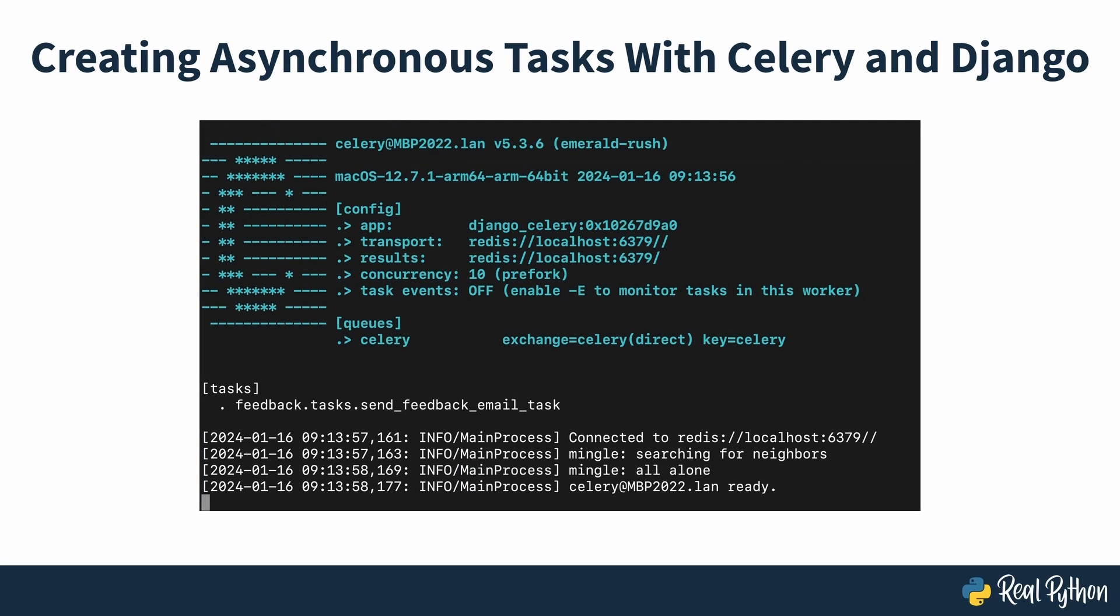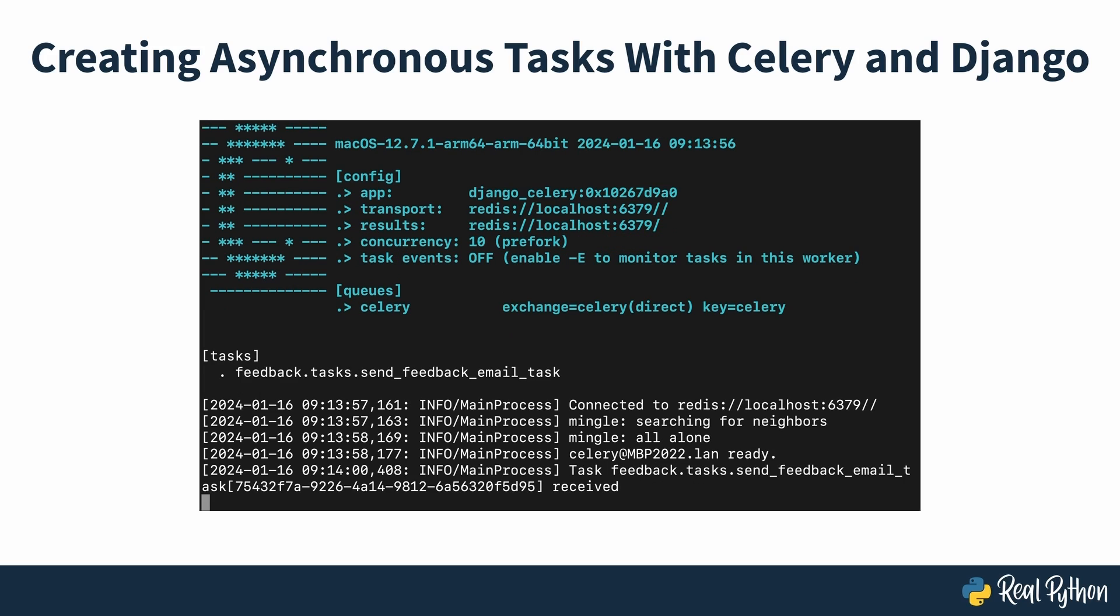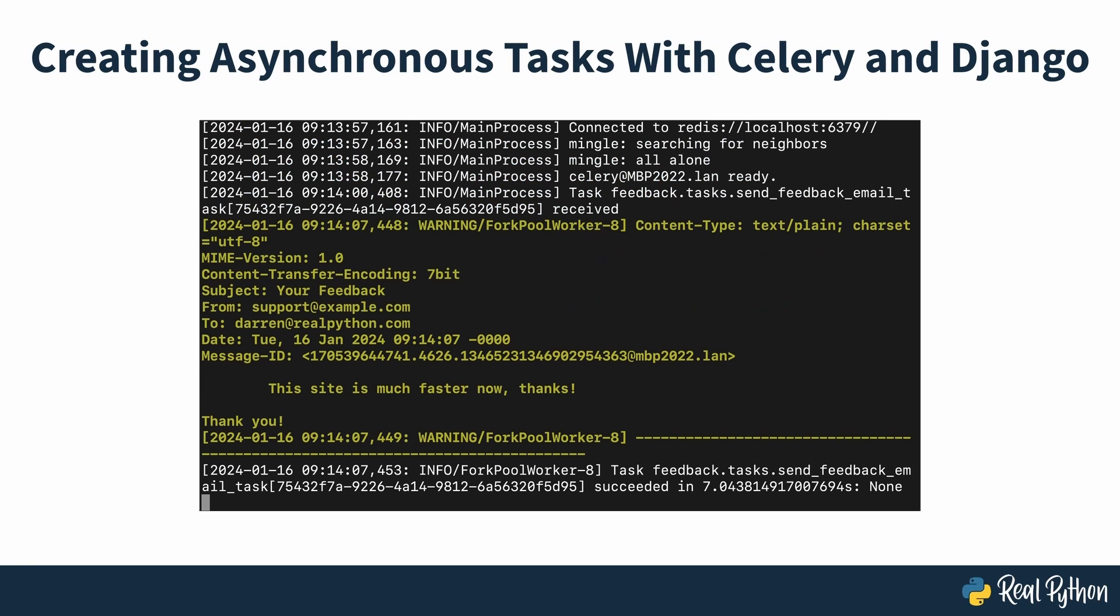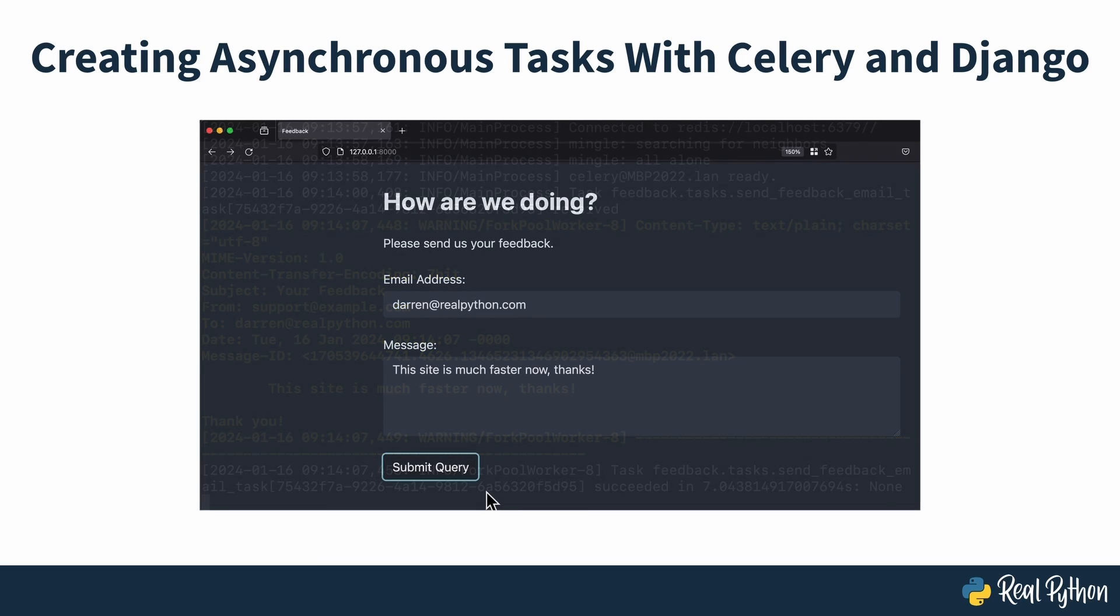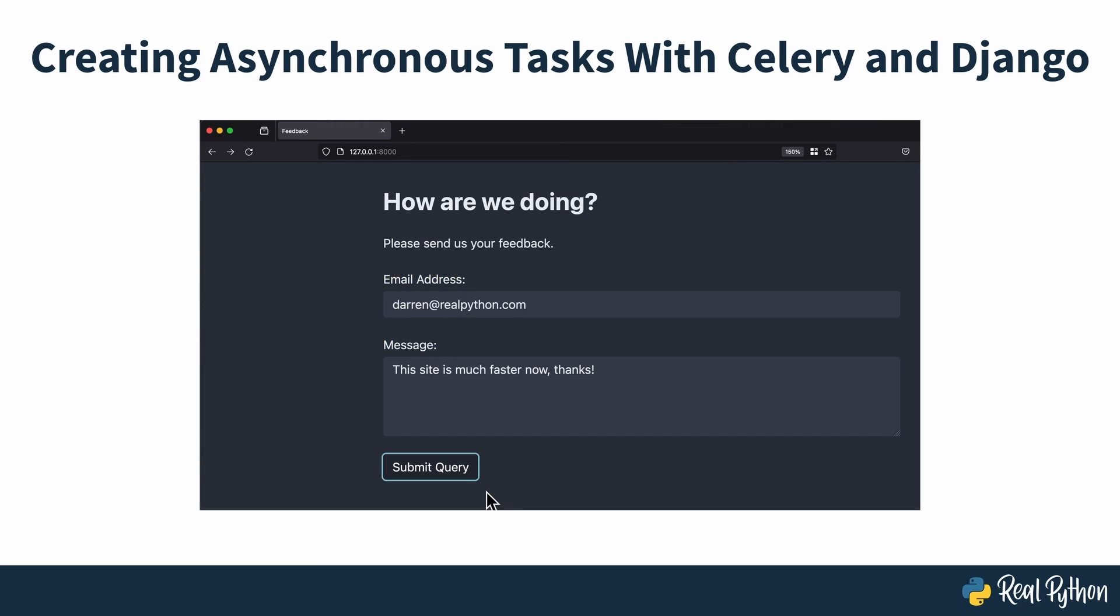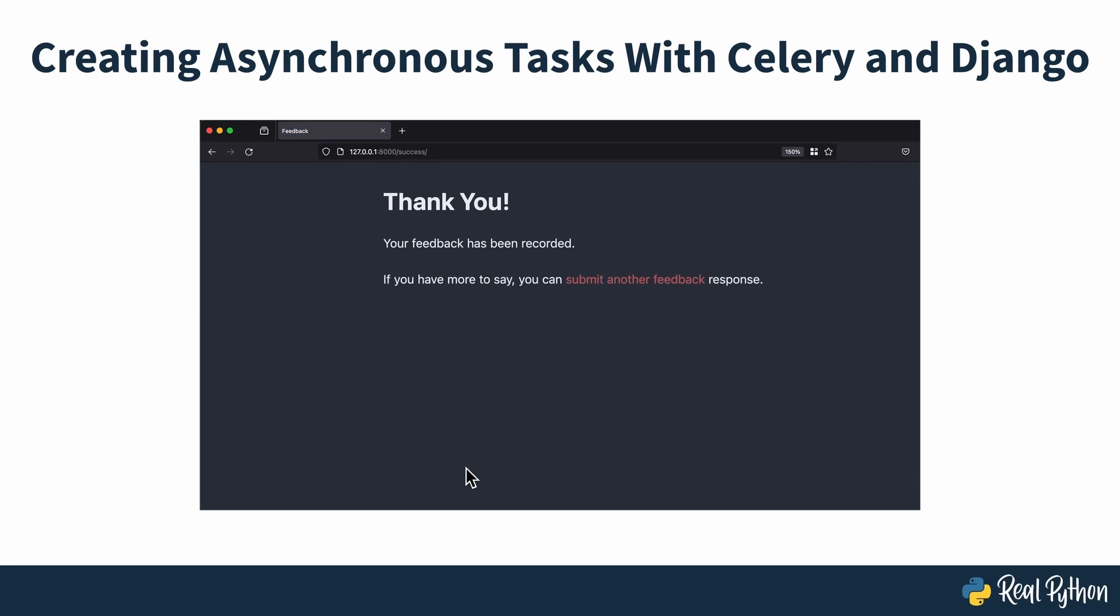Celery is a distributed task queue for Unix systems. It allows you to offload work from your Python app. Once you integrate it into your app, you can send time-intensive tasks to Celery's task queue. That way, the web app can continue to respond quickly to users while Celery completes expensive operations asynchronously in the background.